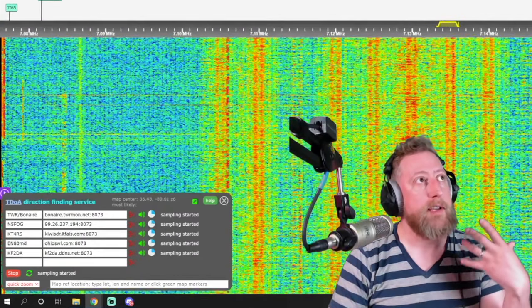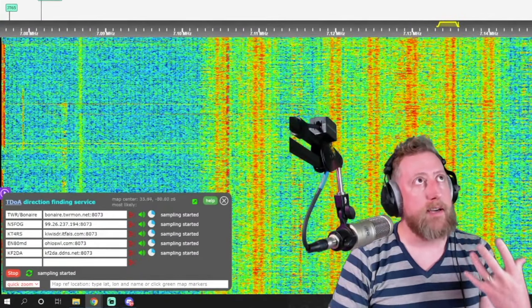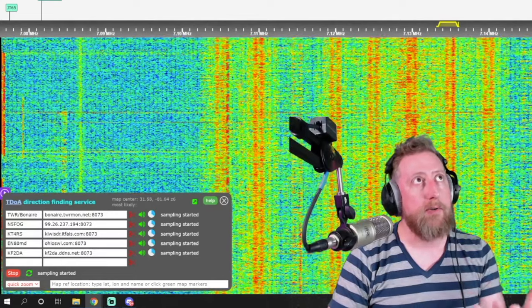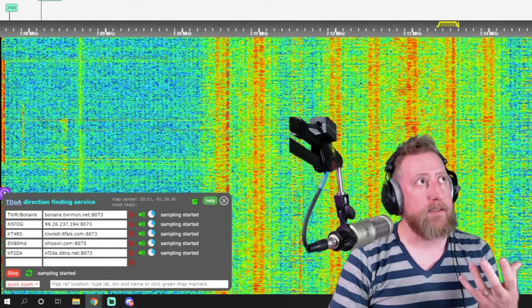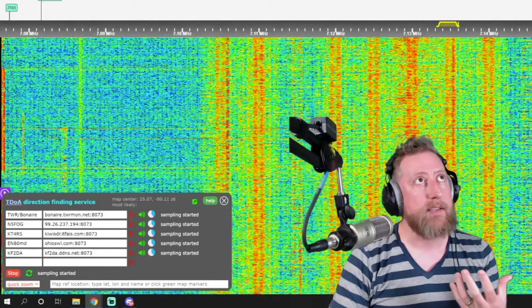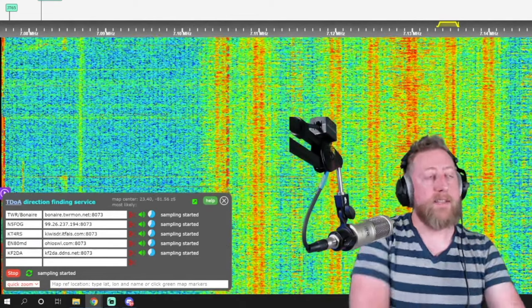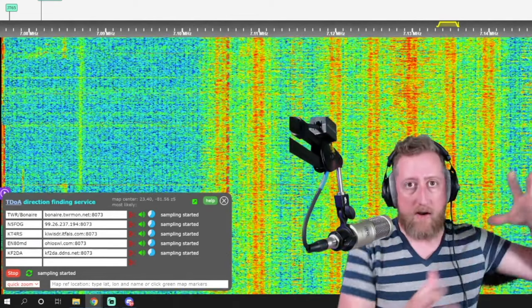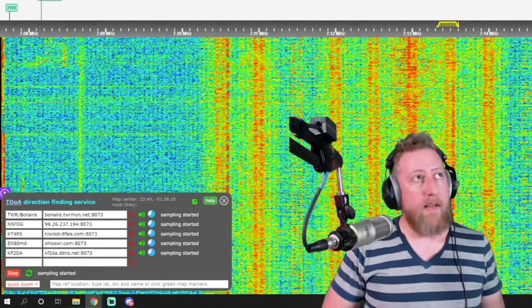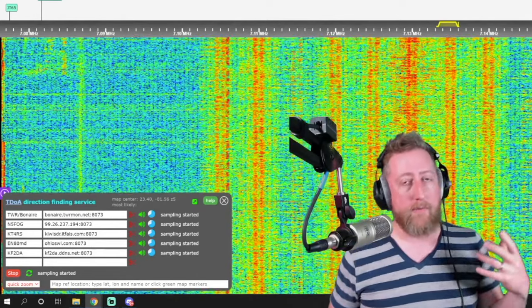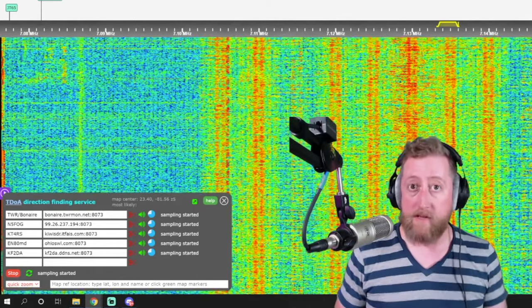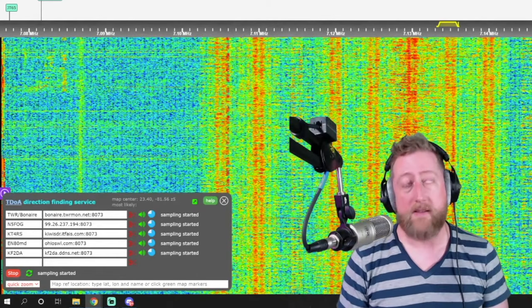It's capturing the IQ data, basically, that's coming off the SDRs. It's going to take a long audio sample, and then it's going to run a processing algorithm against it.